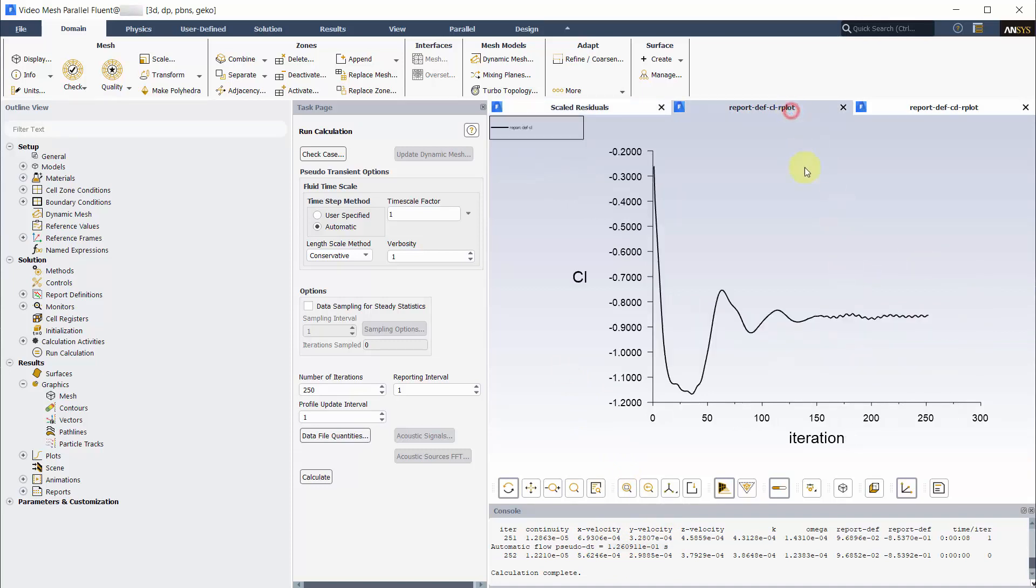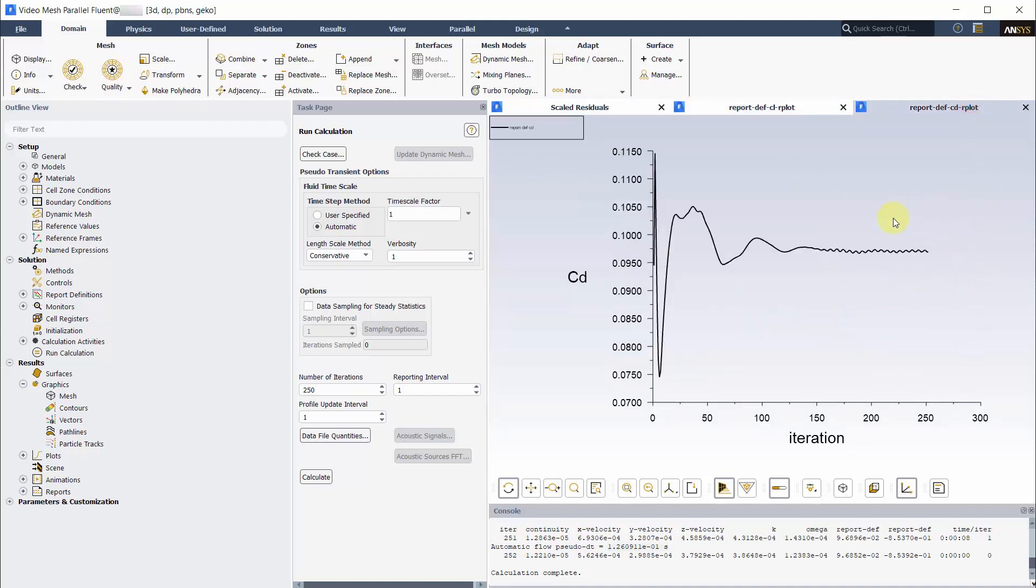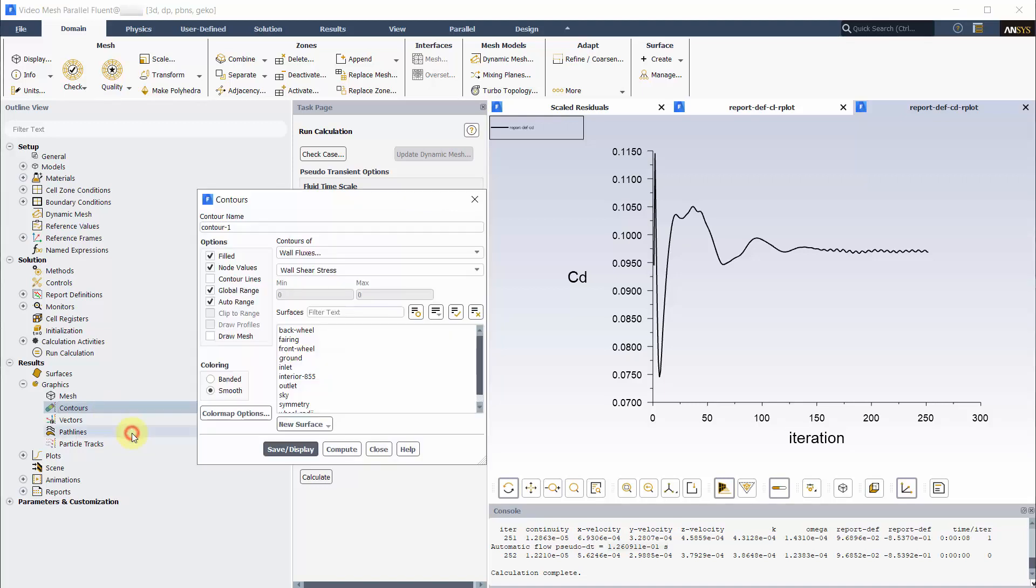As seen, the residuals, CL and CD are oscillating. This can be due to vortex shedding forming at the rear of the car.